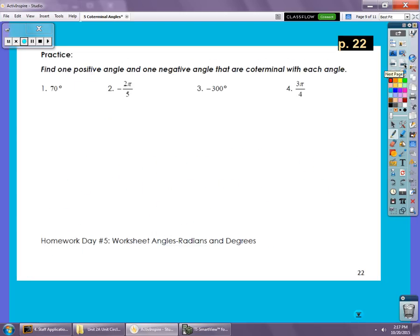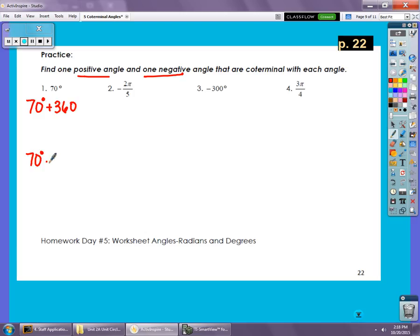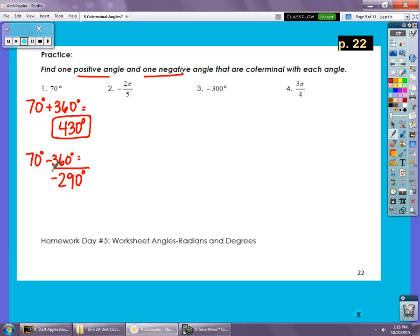For this last section, pages 23 and 24, find one positive and one negative co-terminal angle. Some are in degrees, some in radians. For 70 degrees: add 360 to get 430 degrees as the positive co-terminal, and subtract 360 to get negative 290 degrees as the negative co-terminal.